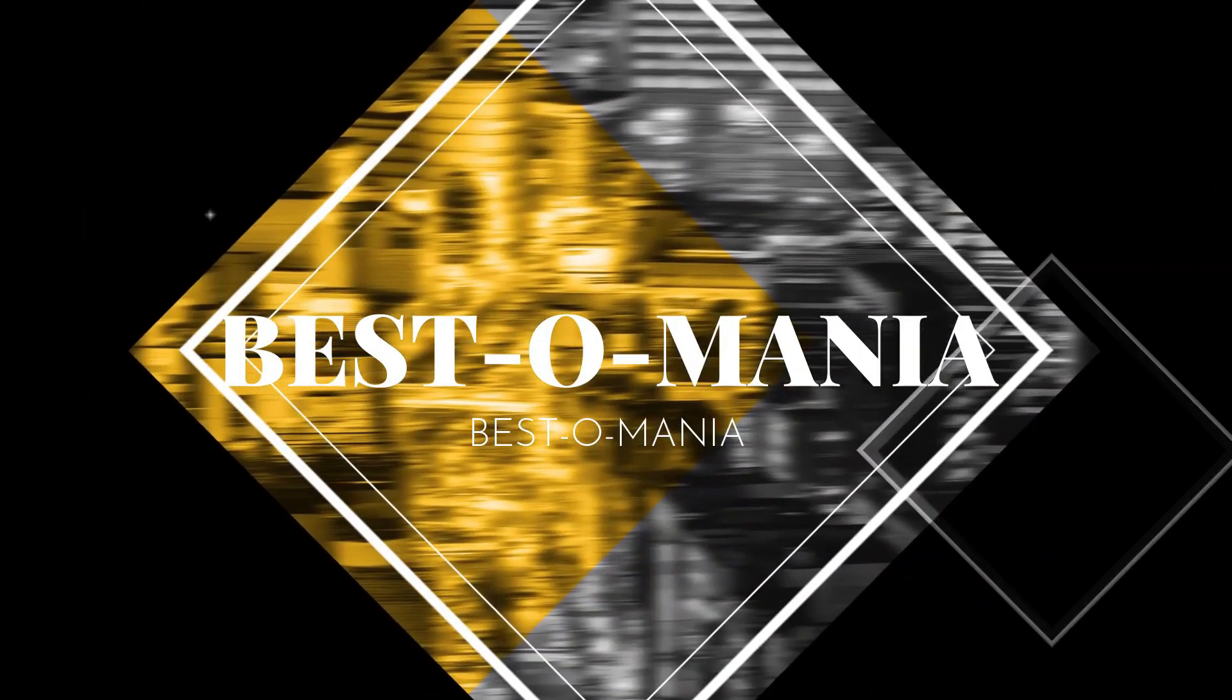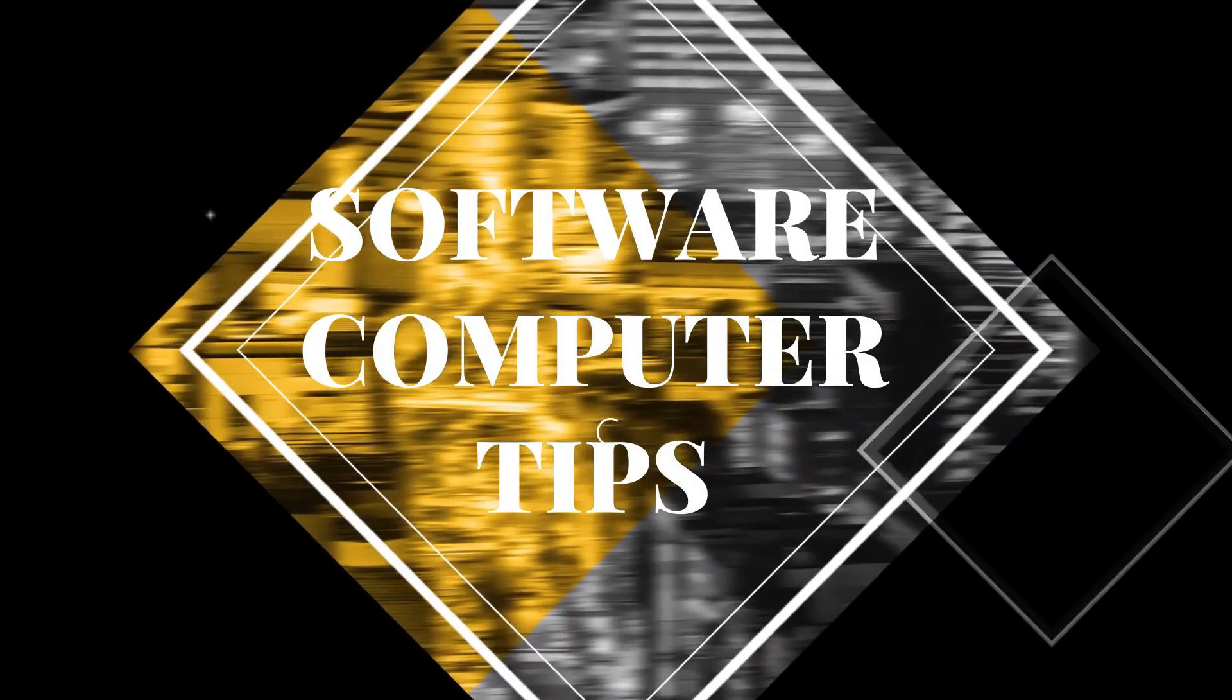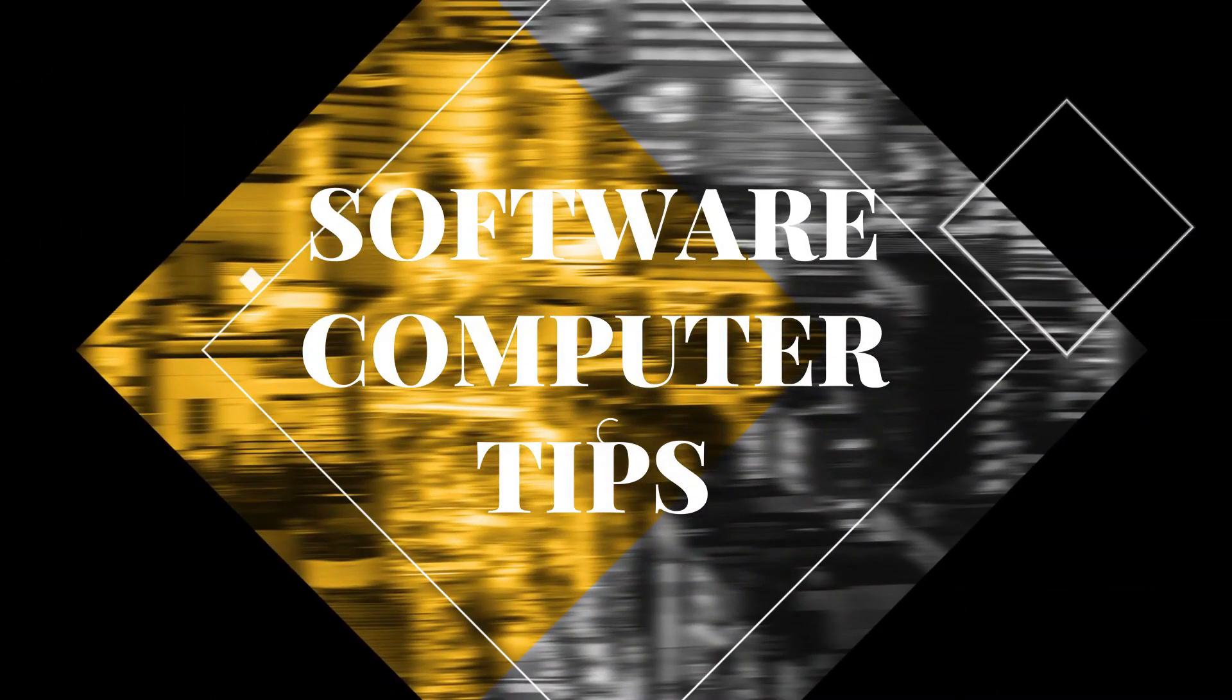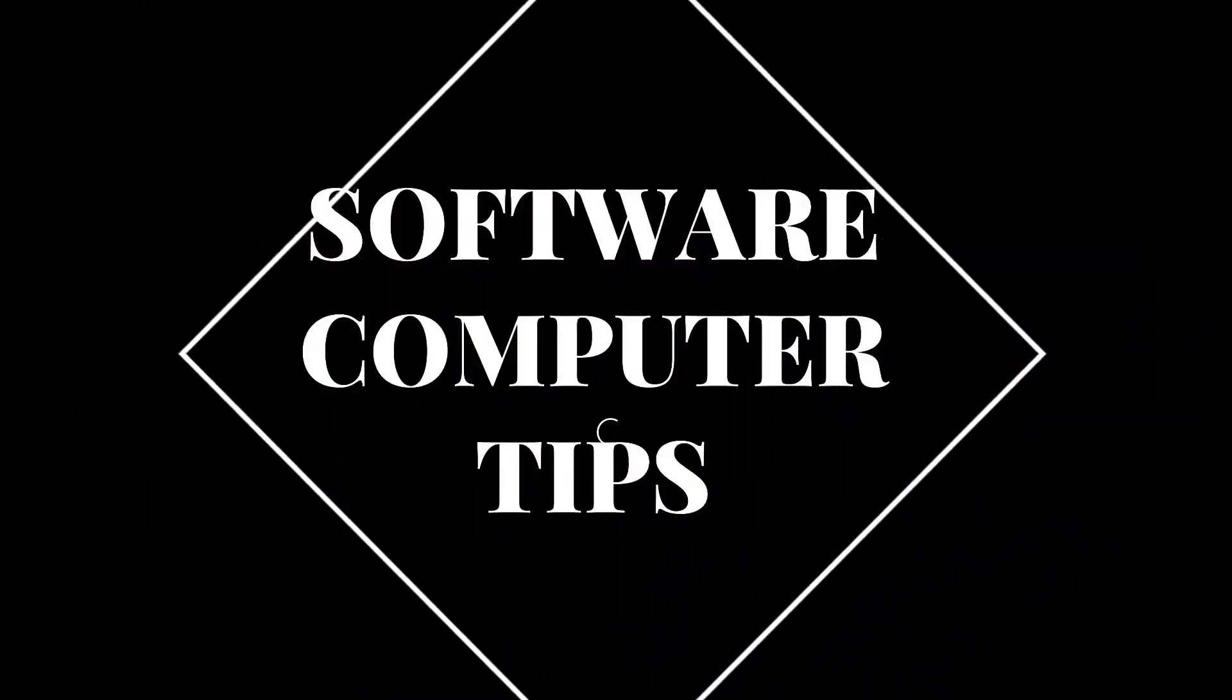Hi to all of you, this is the channel of YouTube Bestomania, that every week we present you mainly issues from the world of software, computer and tips.